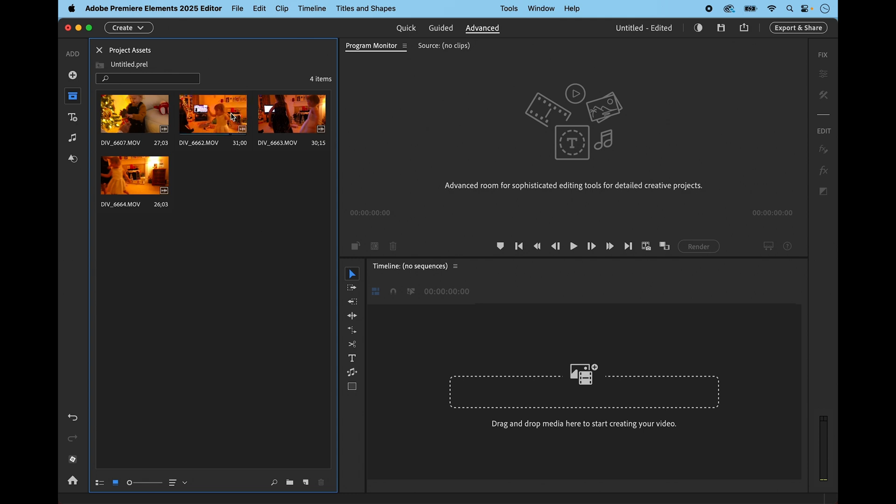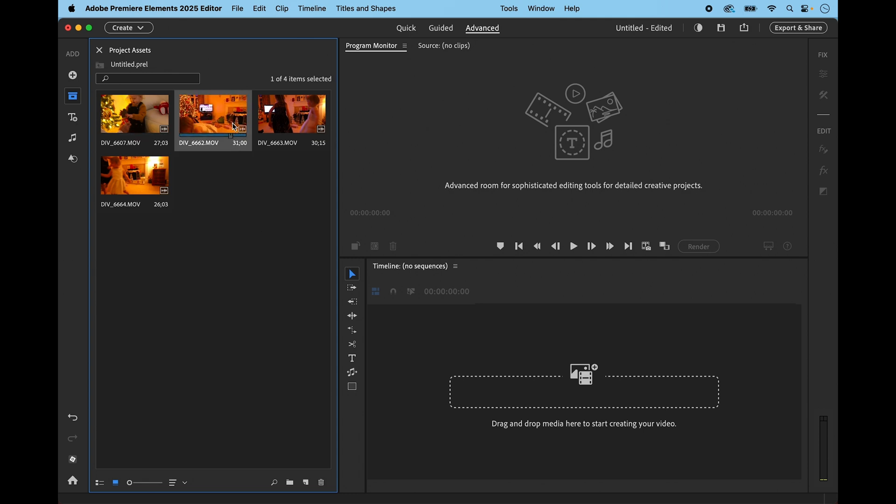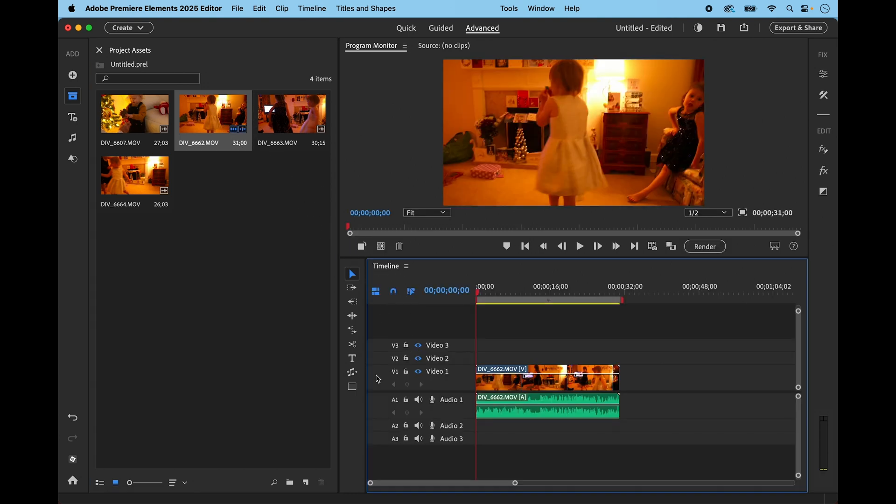So I'm going to just start with this second clip, the first one I'm going to use at the very end, and I'm going to just drag it into the timeline and there it is.